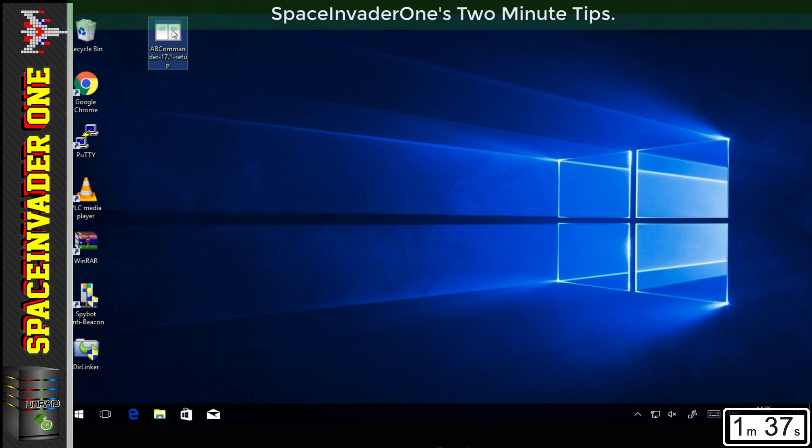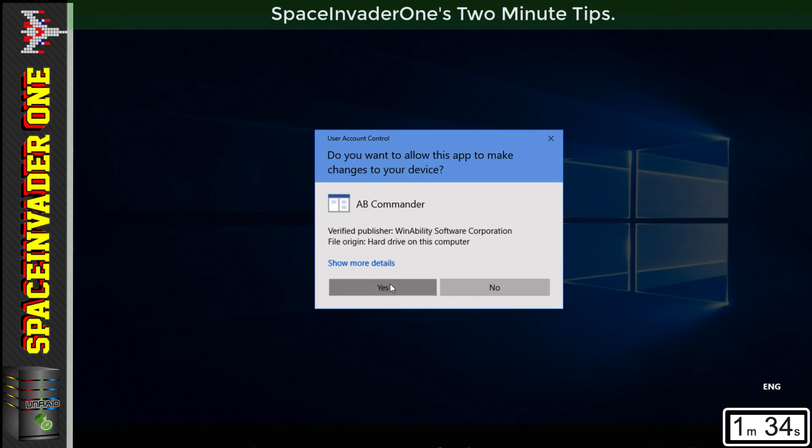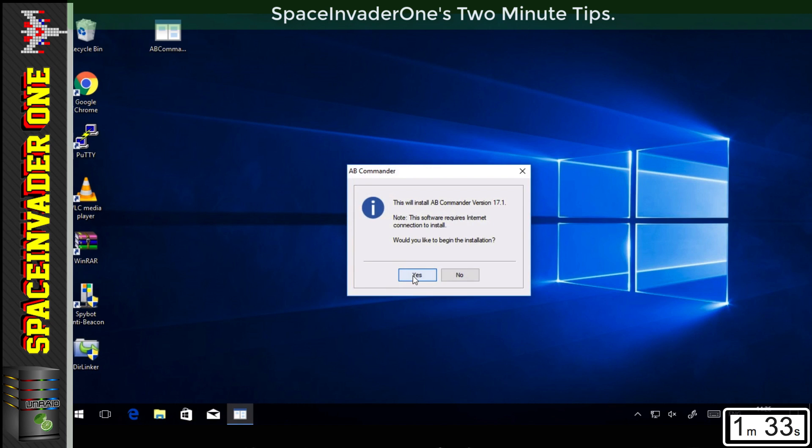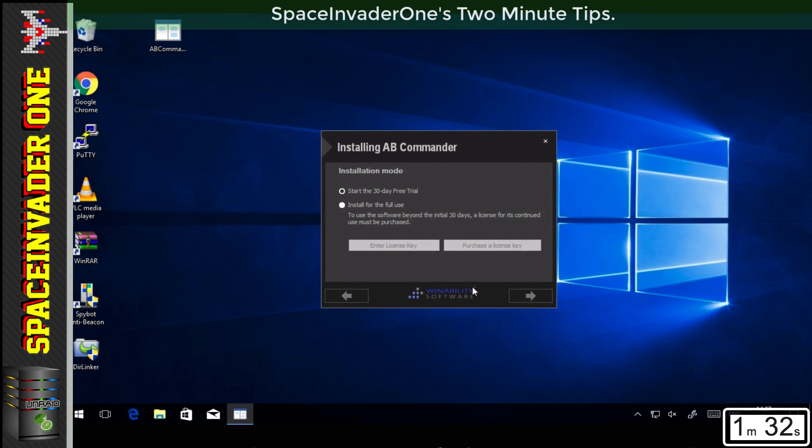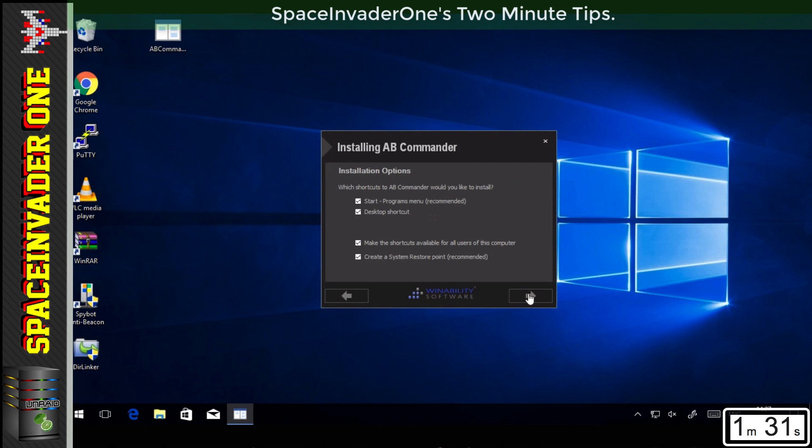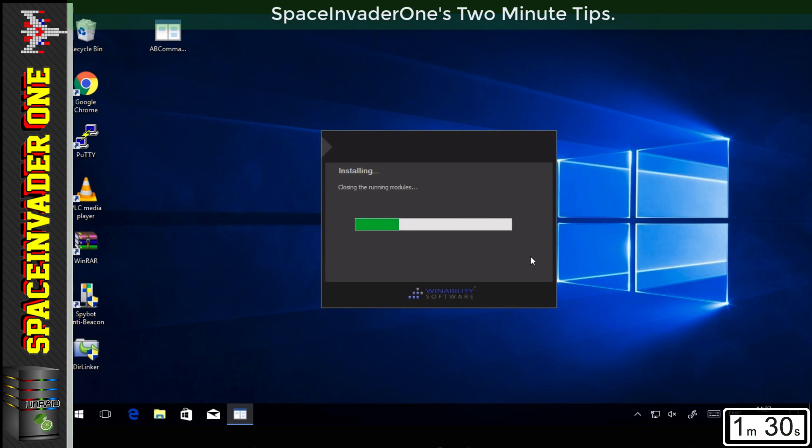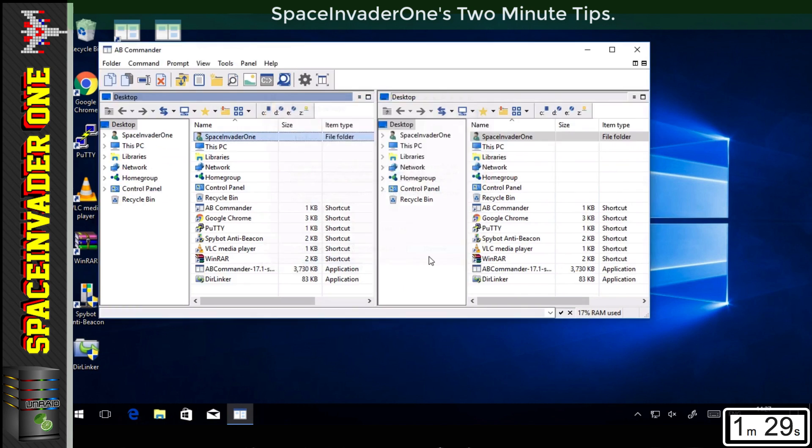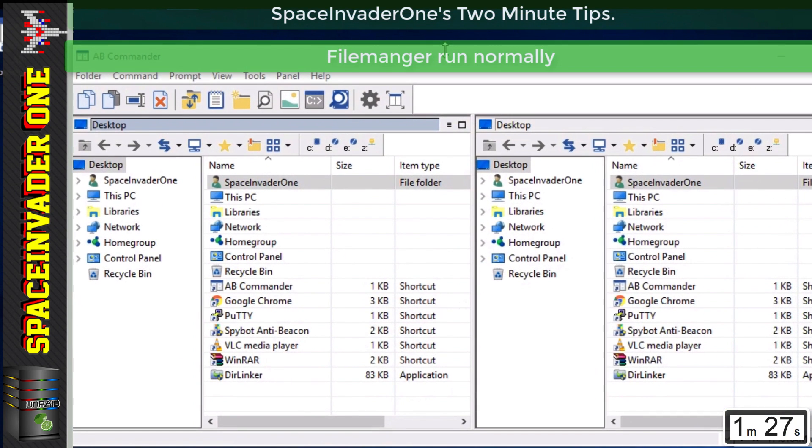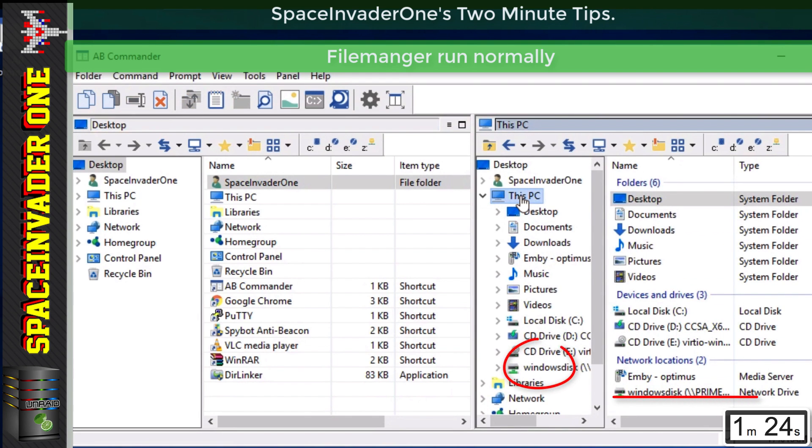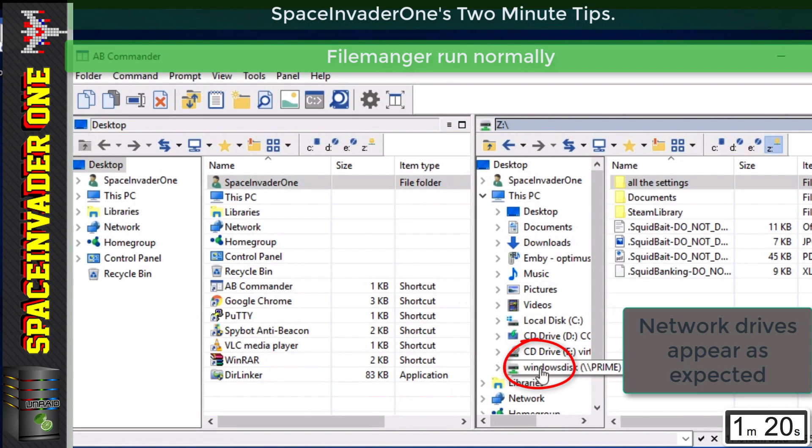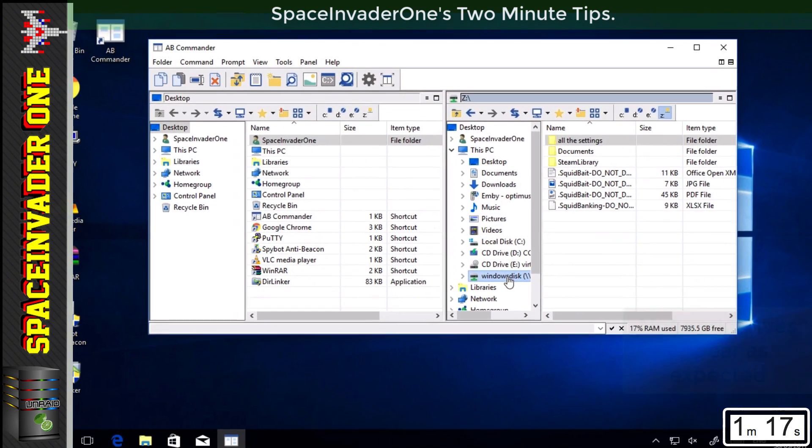To demonstrate this, let's install a file manager called AB Commander. This can be run normally or as an admin. The link for this program is in the description. So first we'll run the program normally as the logged in user, and we will click on My PC to see a list of the drives on the computer, and you can see here I have a network drive called Windows Disk.